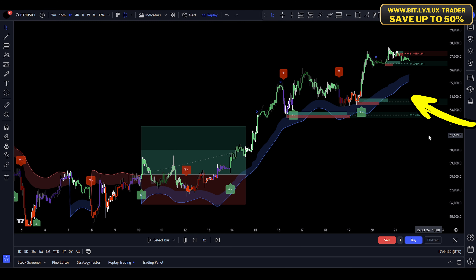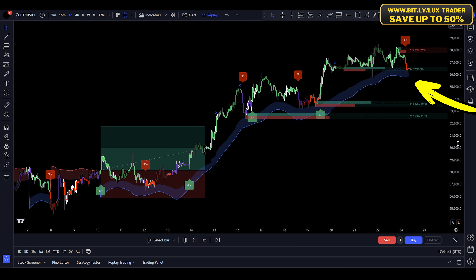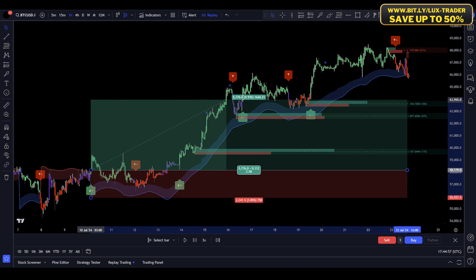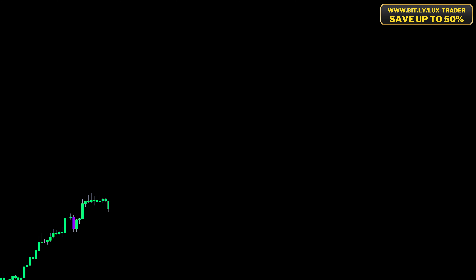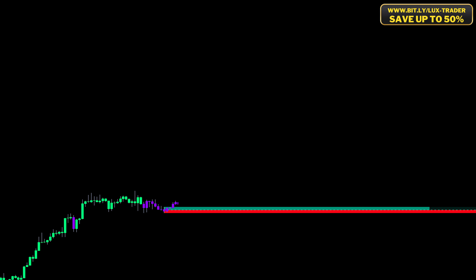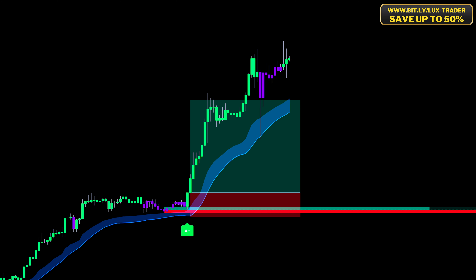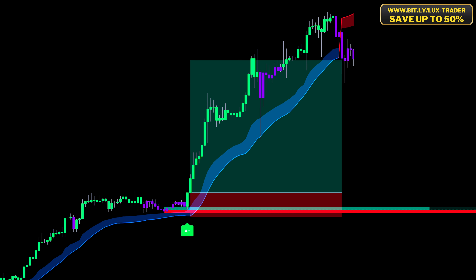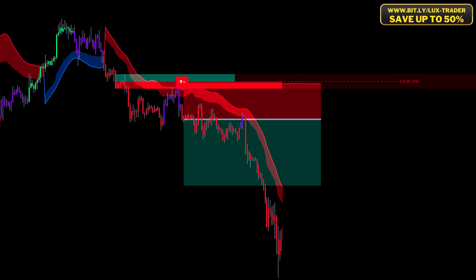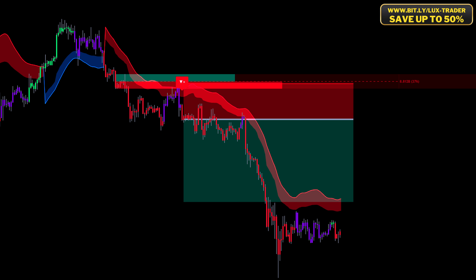So there you have it — this simple yet effective strategy can help you capture those key moves in the market. Whether you're trading Bitcoin or any other asset, the principles remain the same: identify the order block, wait for the retest, confirm with the candle coloring and a strong confirmation signal and the Smart Trail, and manage your risk with a stop loss. By using my link in the description, you can support my channel and get up to a 50% discount on Luxalgo premium indicators with an annual payment. Keep practicing and refining this approach and you'll see the results in your trading over time. If you found this helpful, make sure to hit the like button and subscribe for more trading strategies.